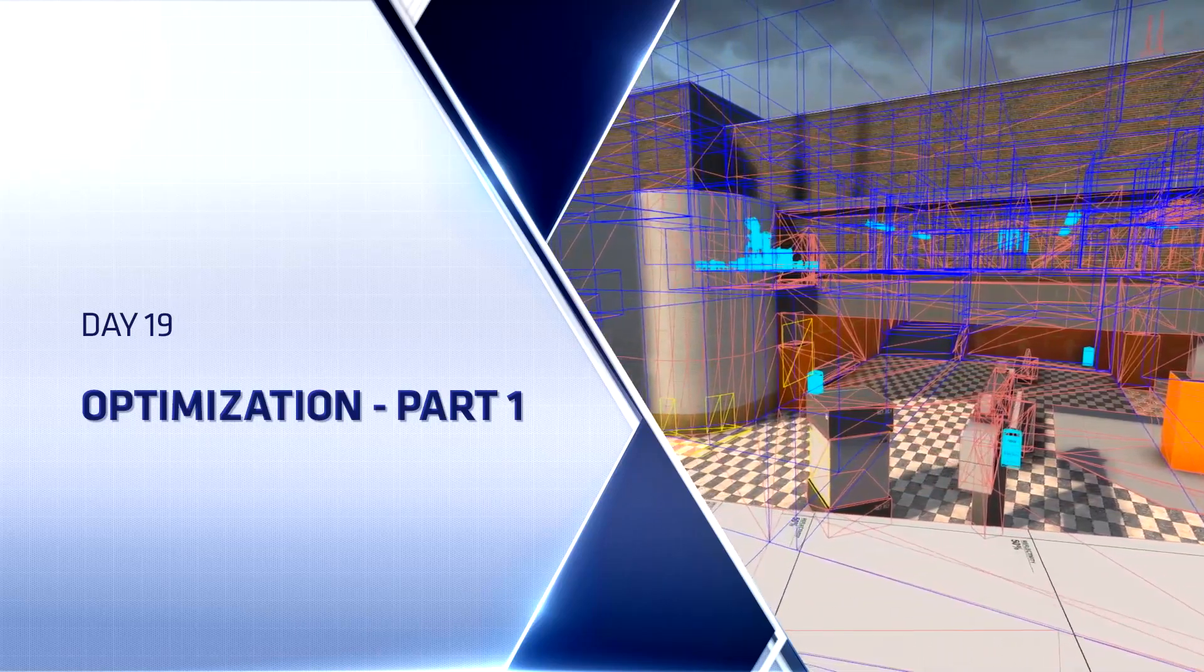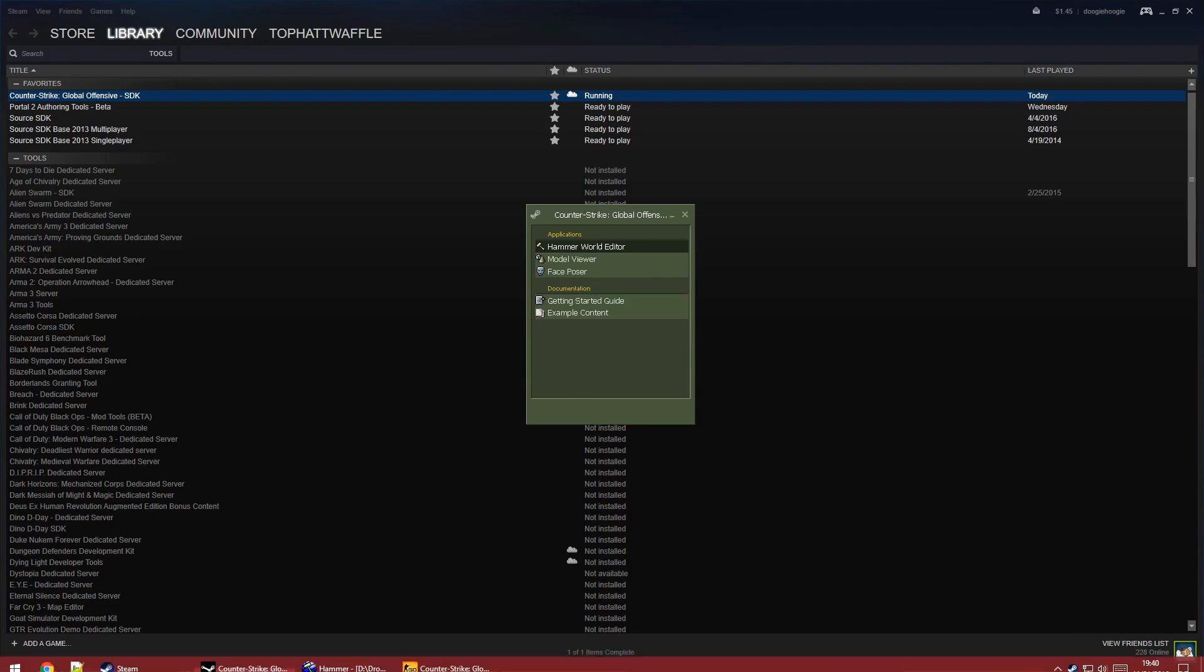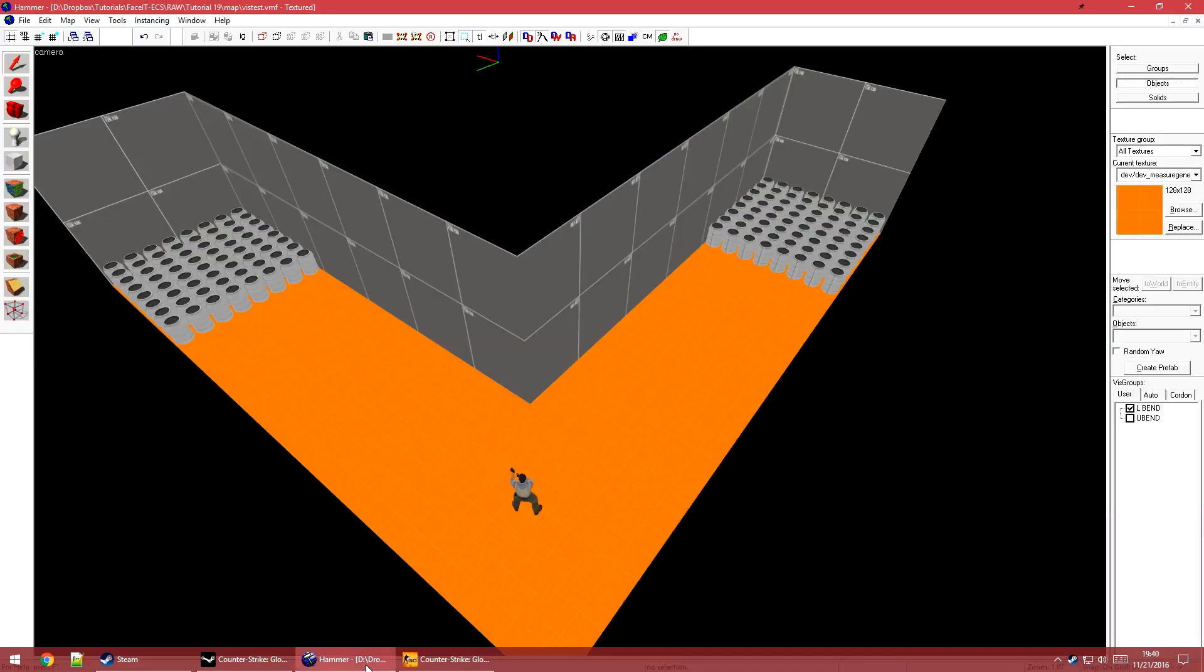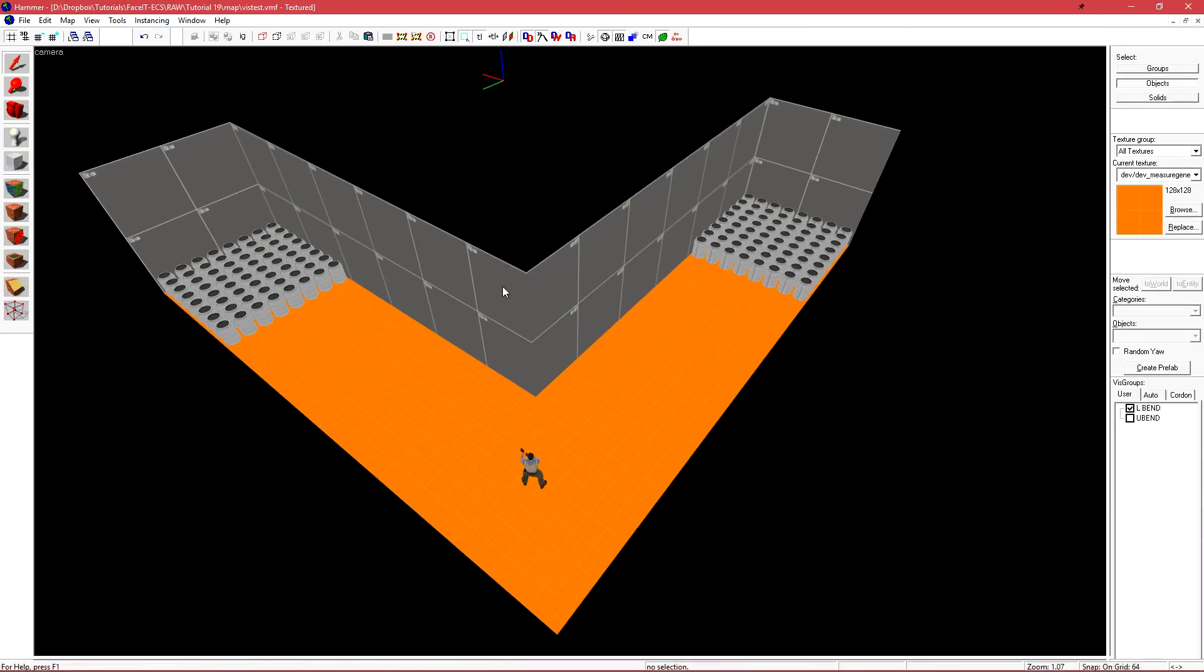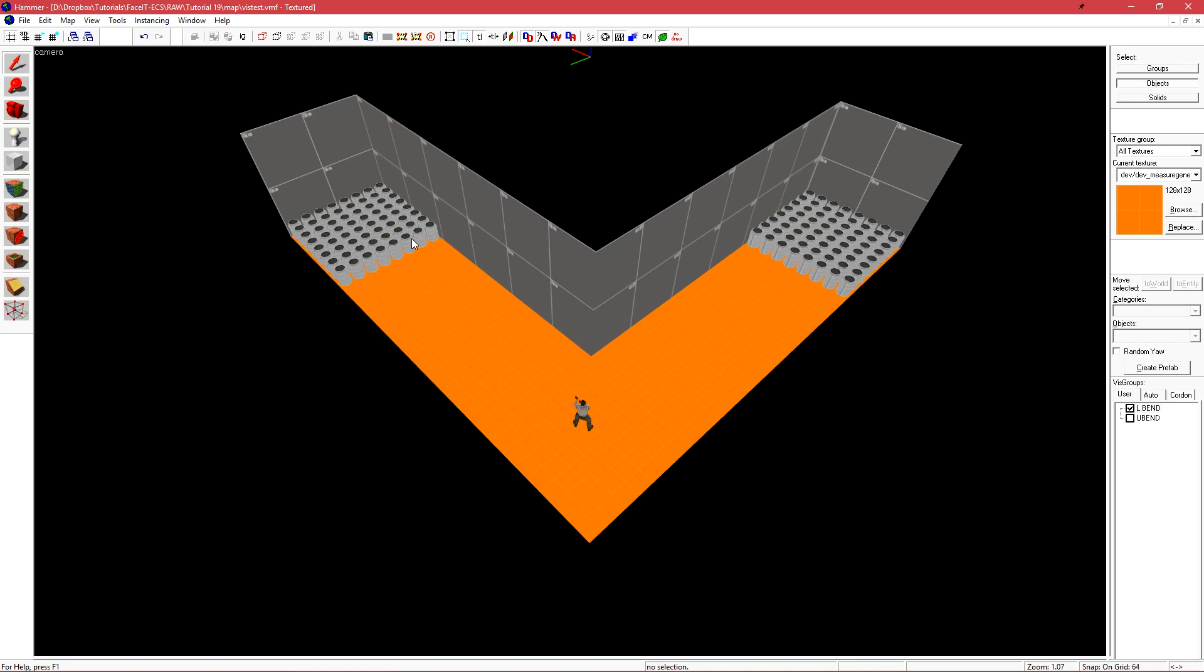We'll start out by loading CSGO SDK and then Hammer World Editor. I have a basic level here. Well, it's not really a level, it's more like a hallway that has props at each end. This is nothing more than a bunch of walls, one player spawn, and props statics, but we're going to use it to reinforce some things that I briefly mentioned on day seven when we did basic optimization.